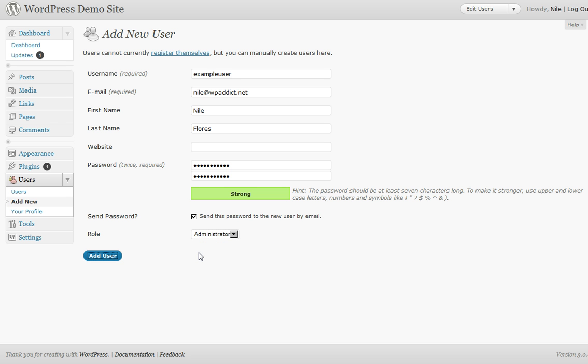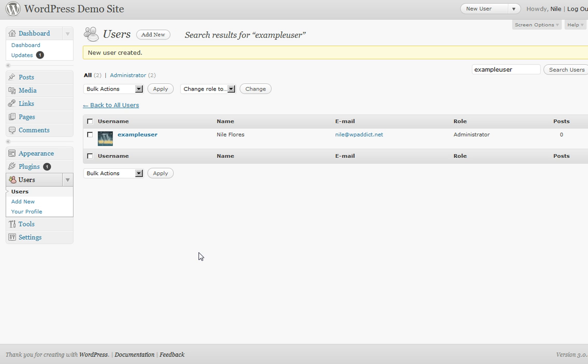So all you've got to do is add the user. There you go. As you can see, if you create a user, you may not have an icon here. It might be gray, it's called the mystery man.